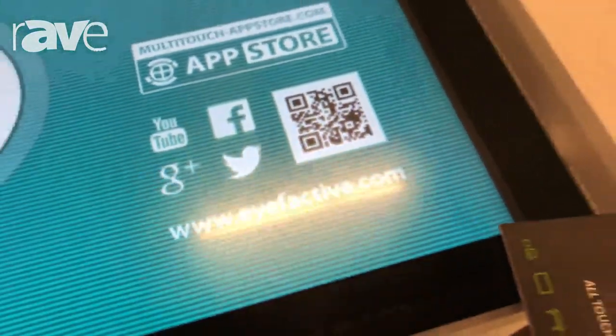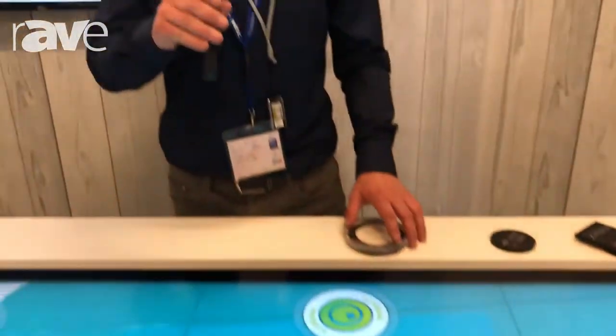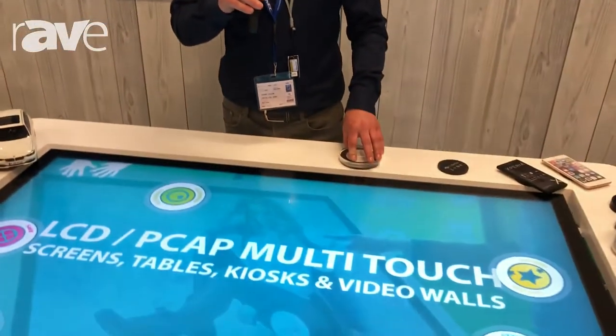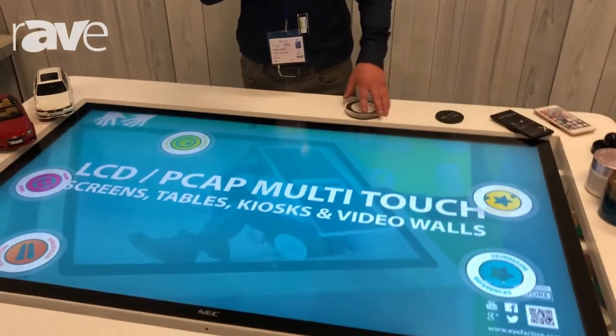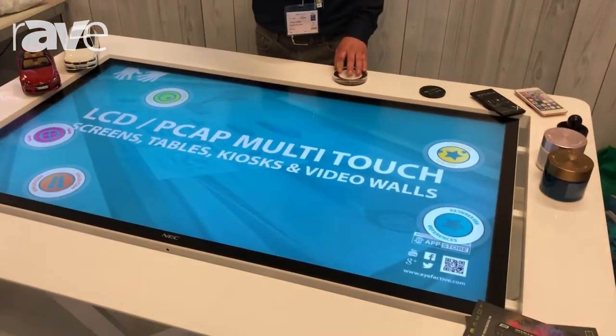Hi, this is Ingmar from Eye Effective. We are here at the NEC showcase and we have a NEC panel with a 3M multi-touch sensor on it. It is a u-touch integration table and we're presenting our object recognition.